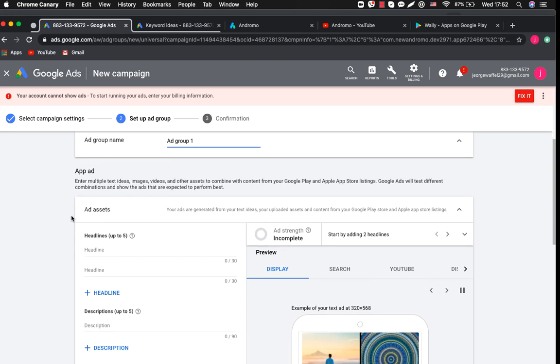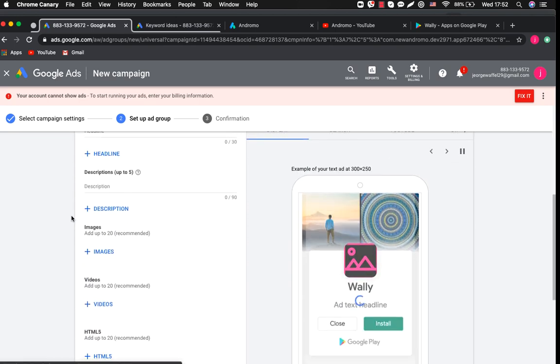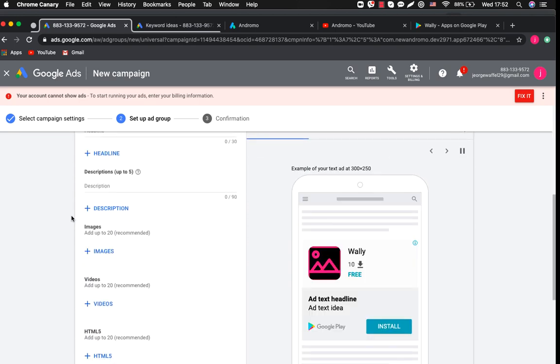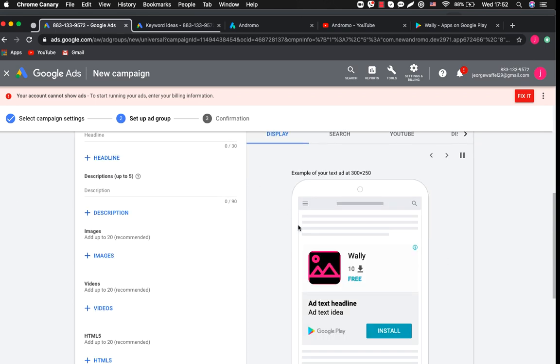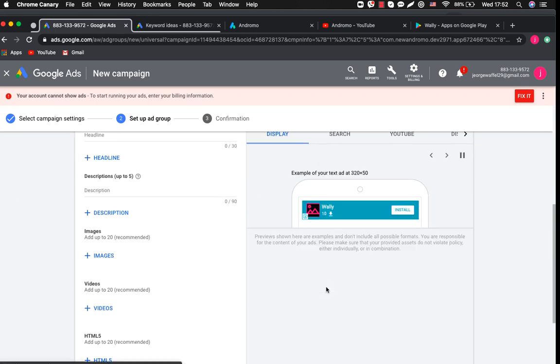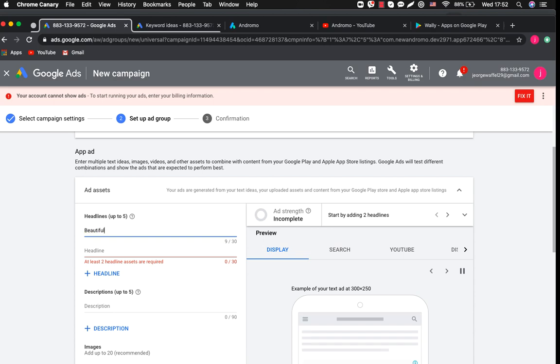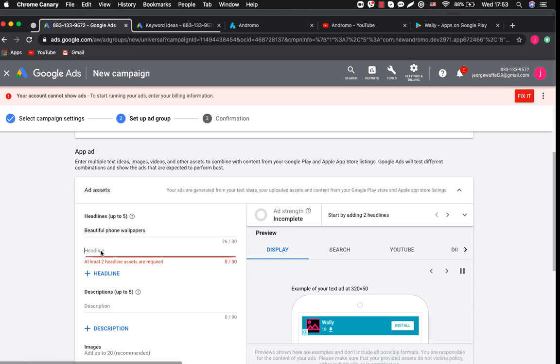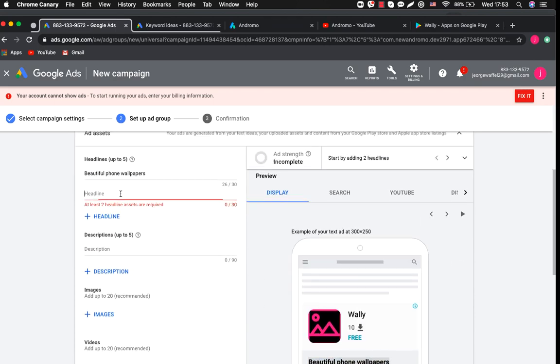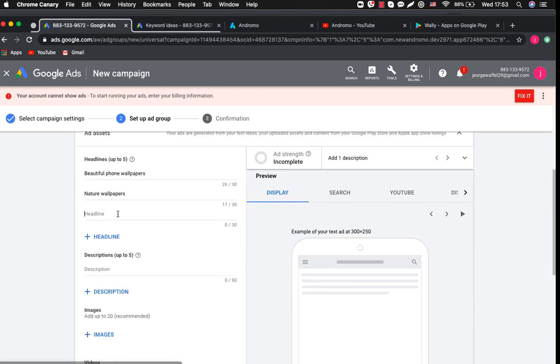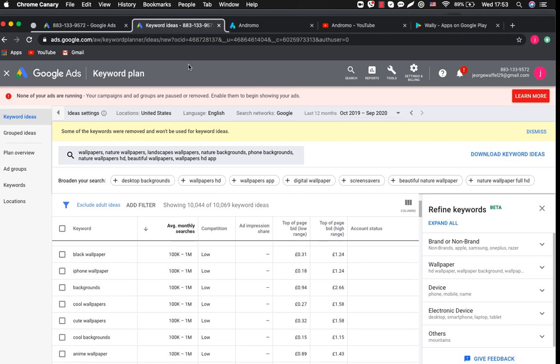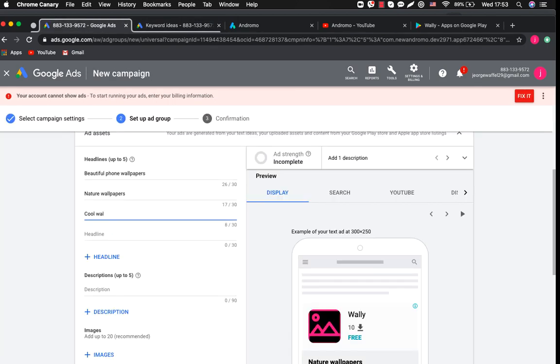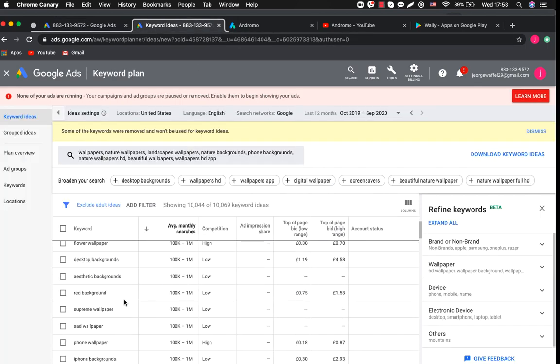In the ad group we will add headlines, descriptions, images, and videos. You can see how they will look on the preview. It is good to use keywords from the keyword planner for our headlines and descriptions. After we finish our headlines and descriptions let's check how our ads will look like.